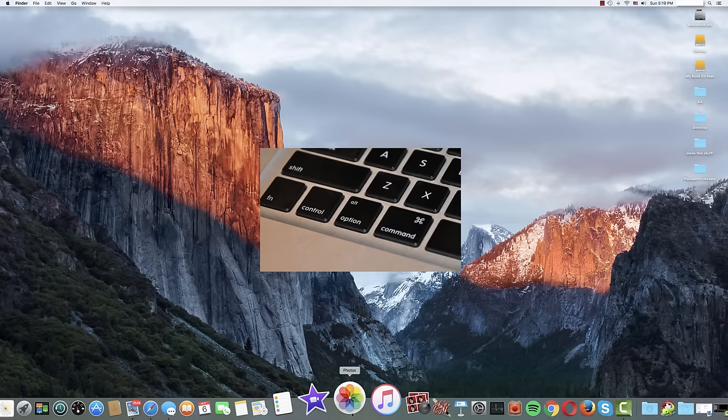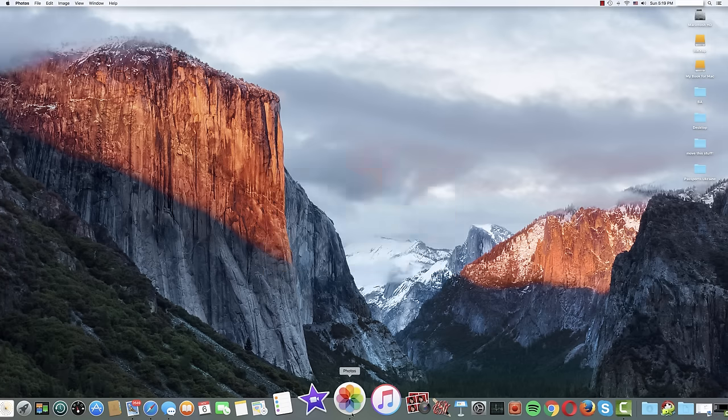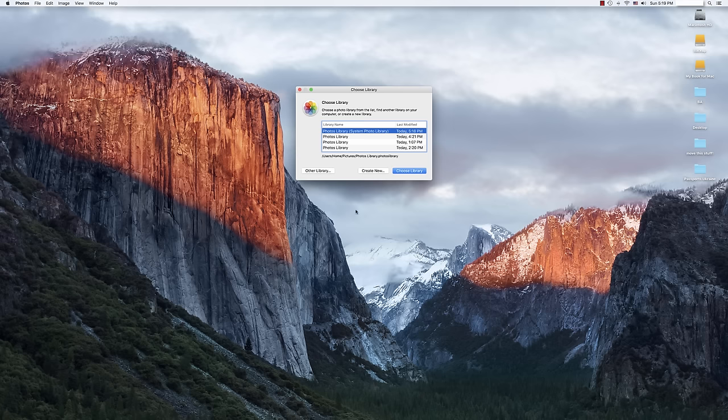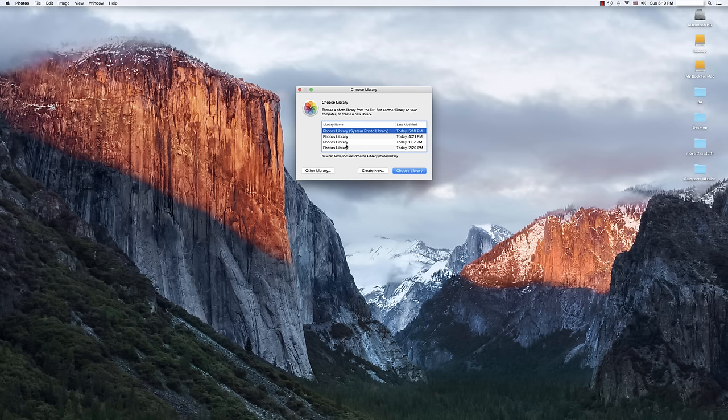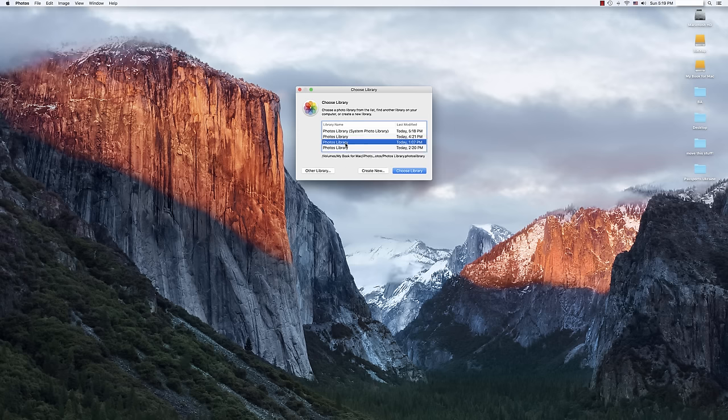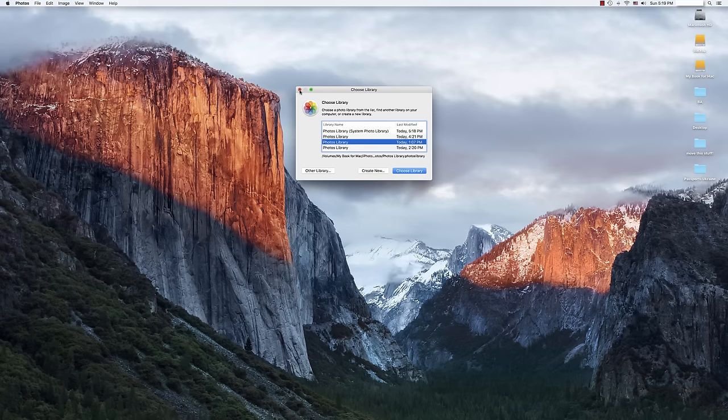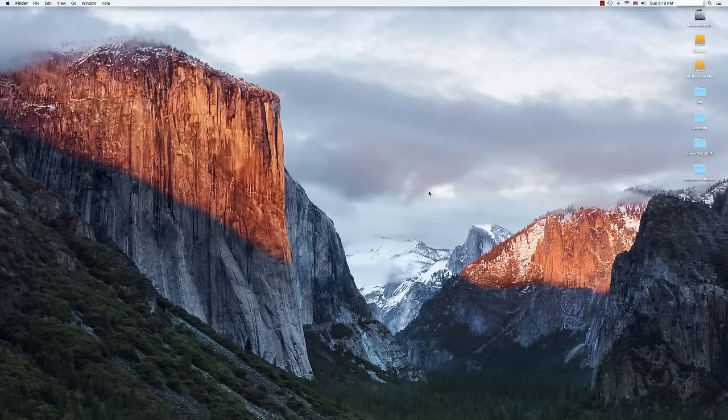That is option number one, and it's going to show you all of the available photo libraries as well as where they are found for you to select which one you want to open. You can choose the one that you know is in the right location, the location where you had just moved it, and you can click choose library. The other option is also simple,